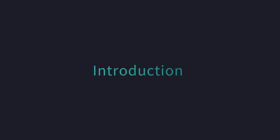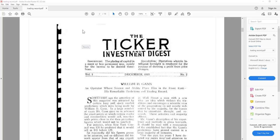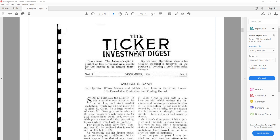But before we start, let's know who is Gann actually. For that, what I am going to do is open up a document. The document that you are watching on your screen is the Ticker and Investment Digest, also known as the Wall Street Journal.